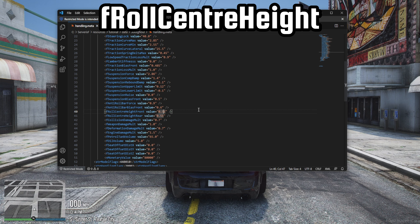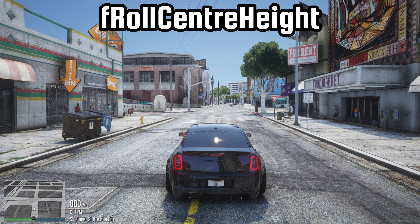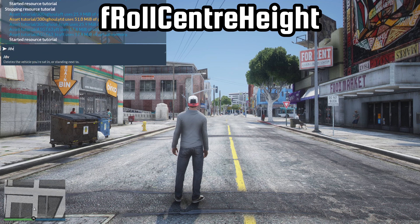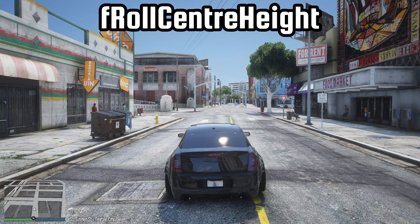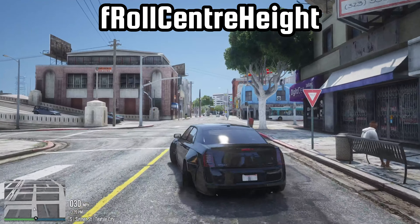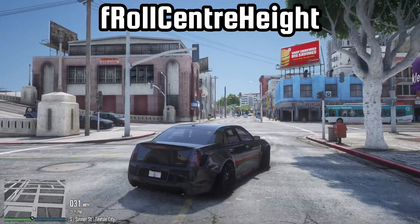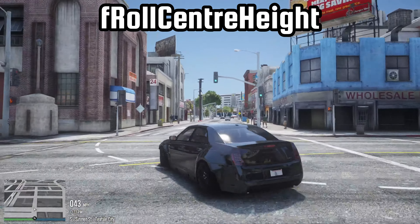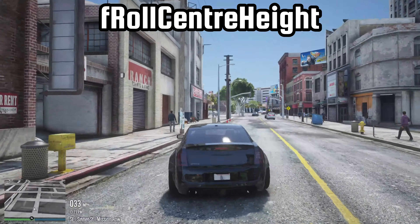To fix this, you would need to decrease the values. You can notice some improvement in the body roll, but it's not quite perfect yet.